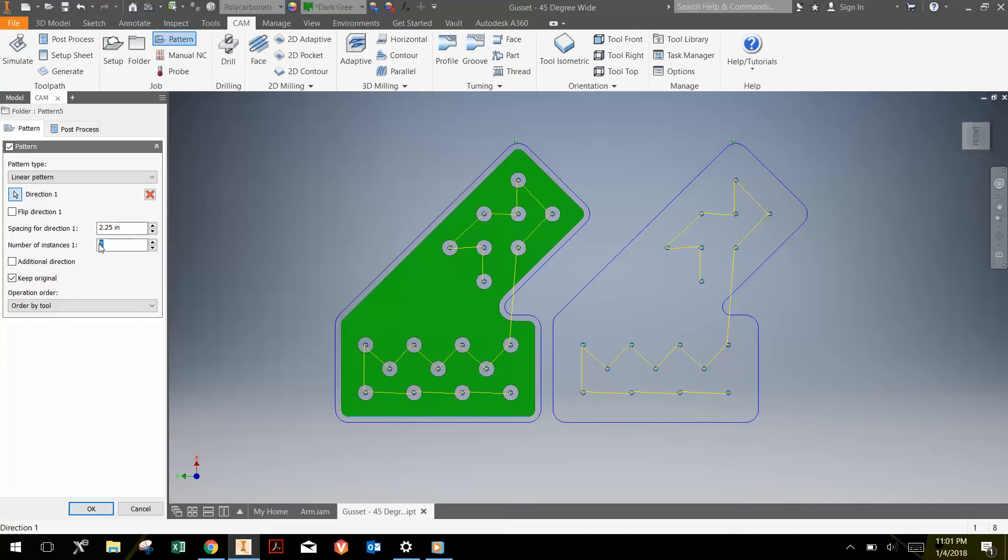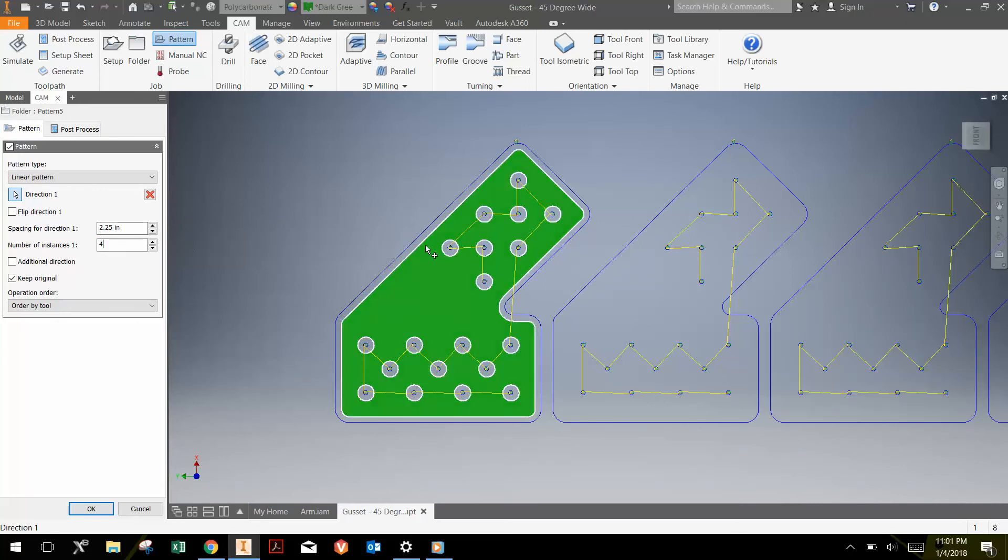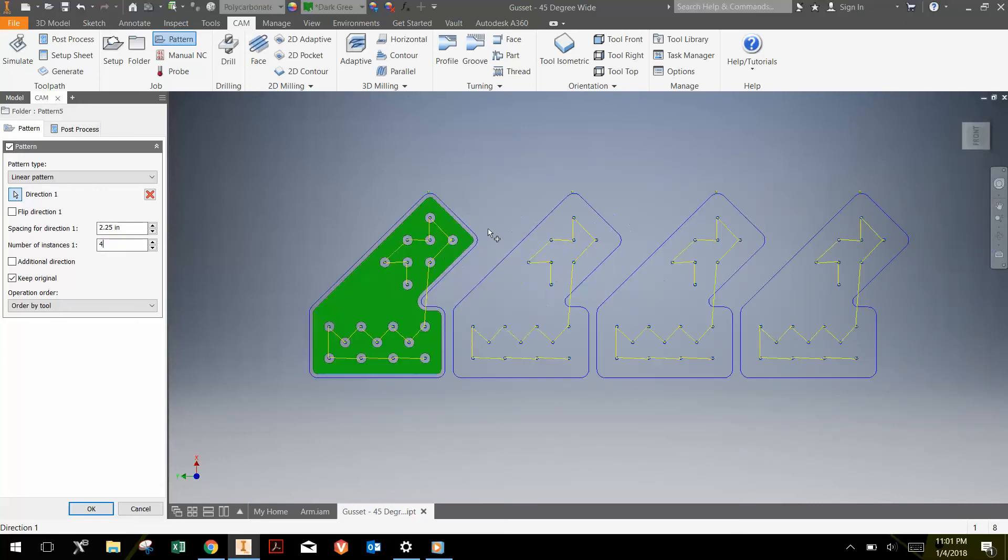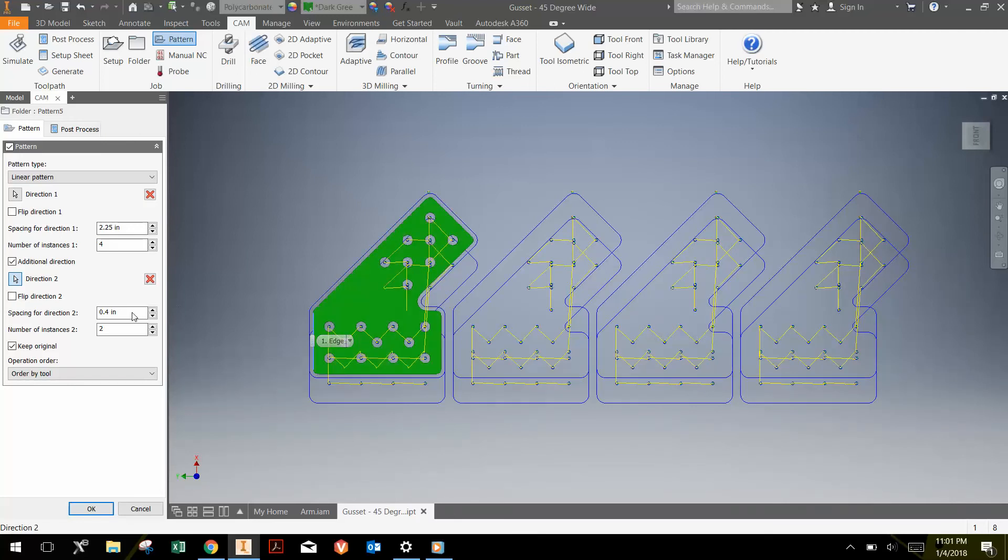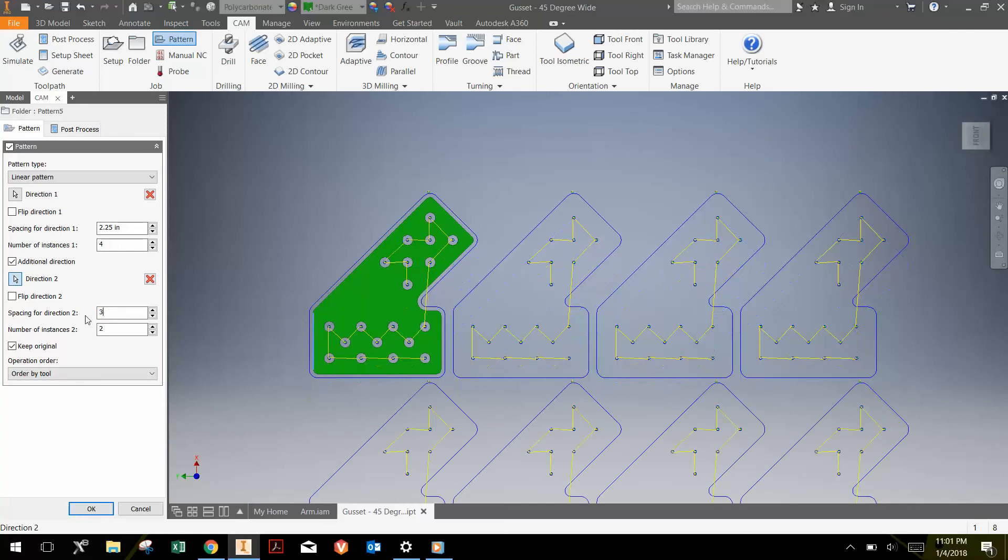And then we can put the number of instances that we would like. We could also add an additional direction if you wanted to make more of a rectangular pattern. So you could choose direction two maybe to be perpendicular to that. And we could say maybe that's a three inch spacing there.